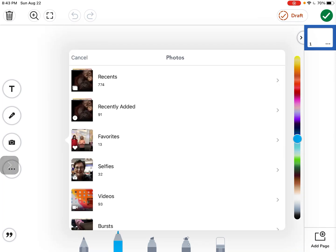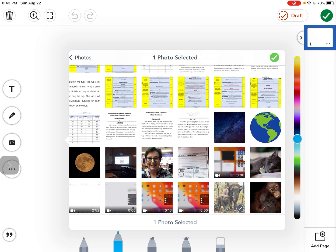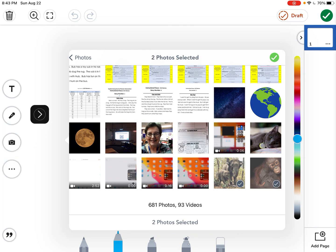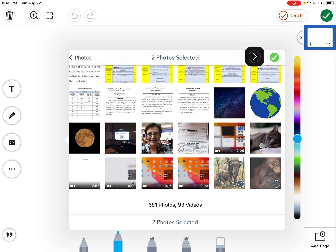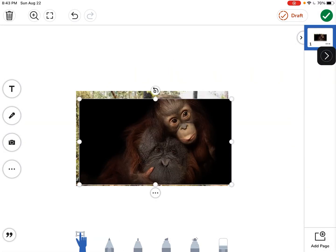And then this will pop up and I'm going to tap on recents and there are my pictures. Now I can actually add both of these pictures at the same time, one and two. So I'm going to tap both ones and now that I have both of them marked with a check mark, I'm going to come up here and tap on this green arrow or green check mark.